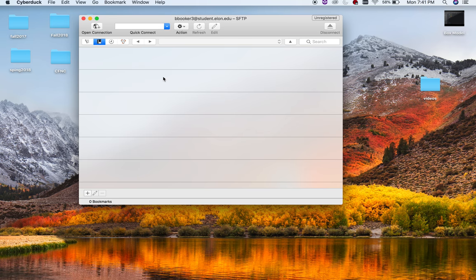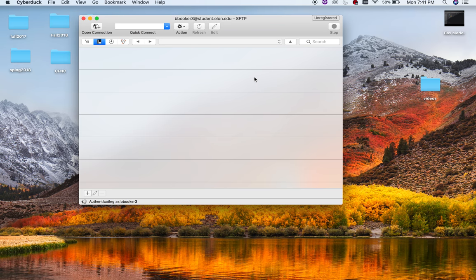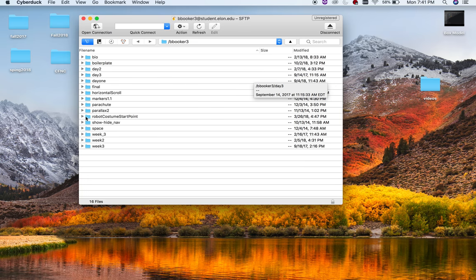Okay. And unknown fingerprint, let's hit allow. It's authenticating. It's taking a minute. Alright. Now, you won't have all these folders. These are just some other things I've done for other classes and things like that. So don't worry about that.